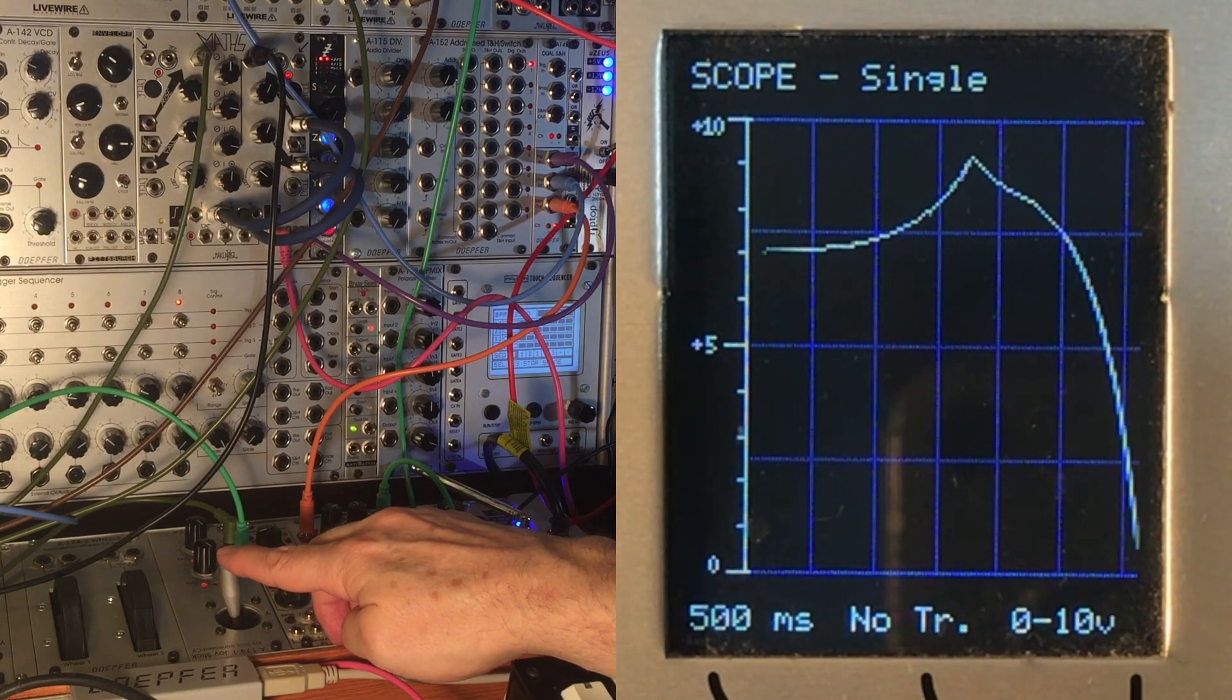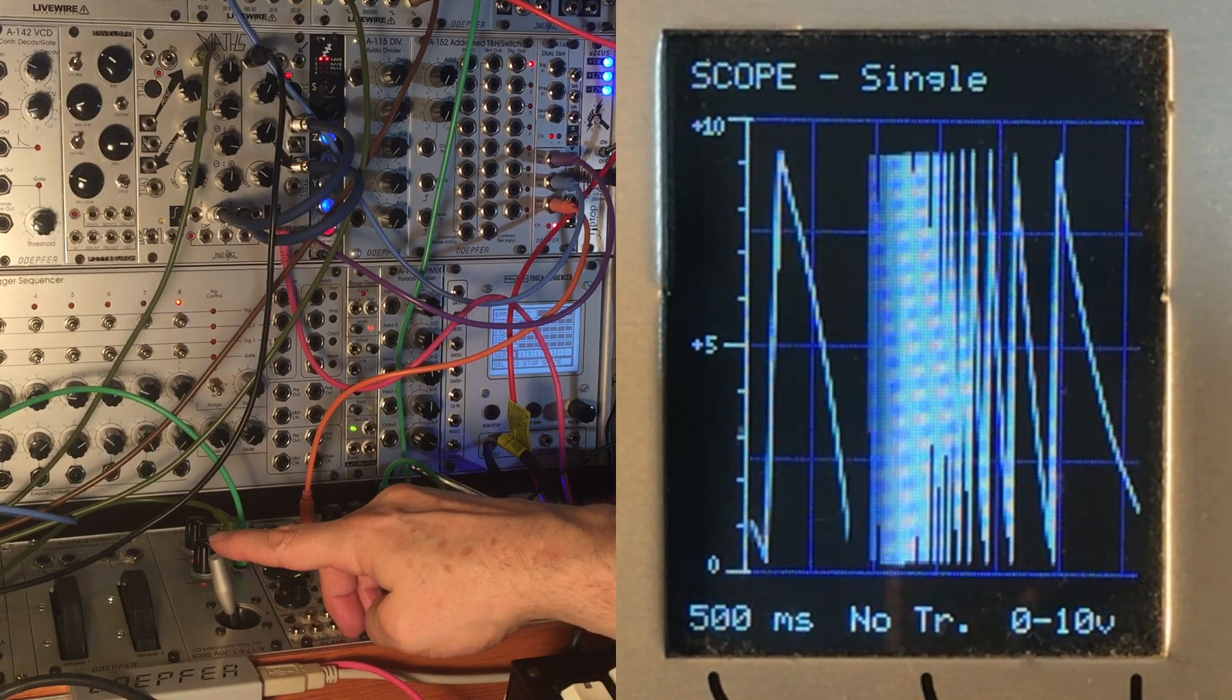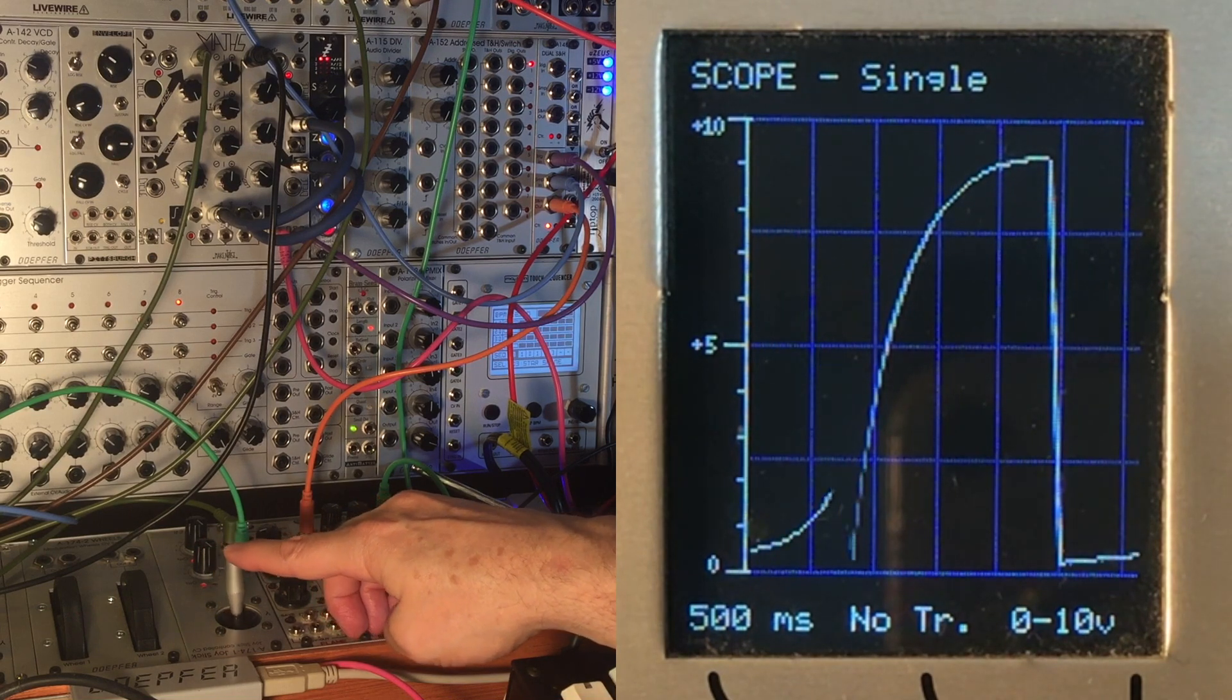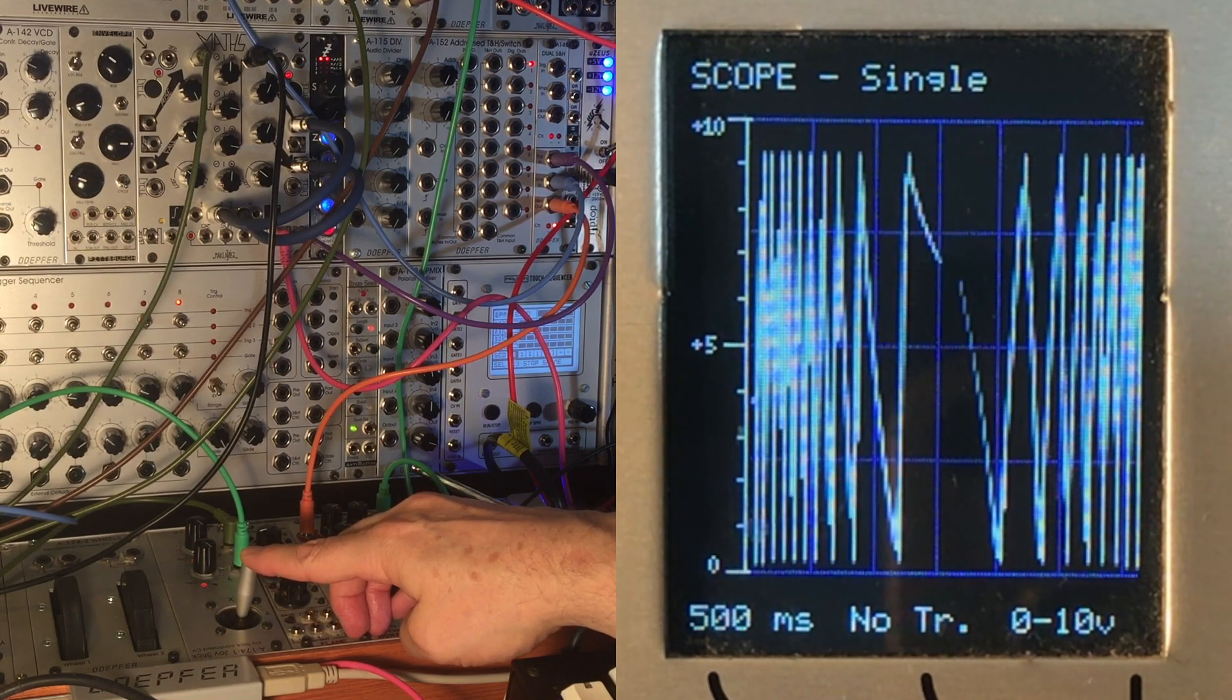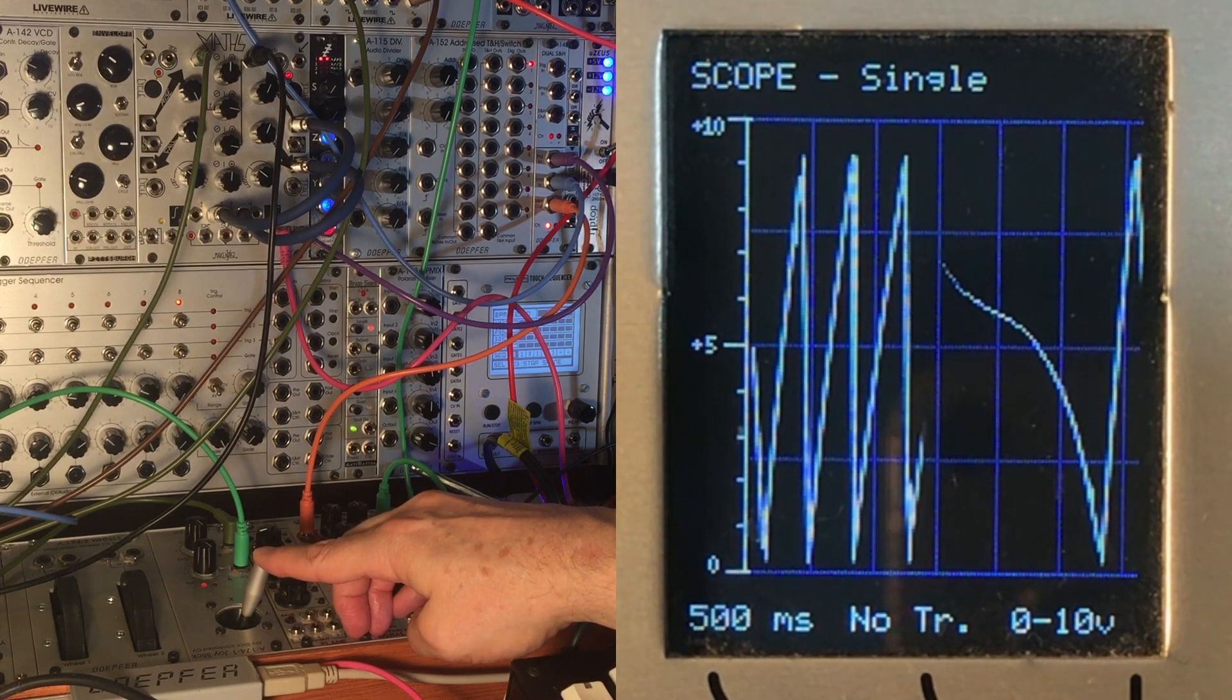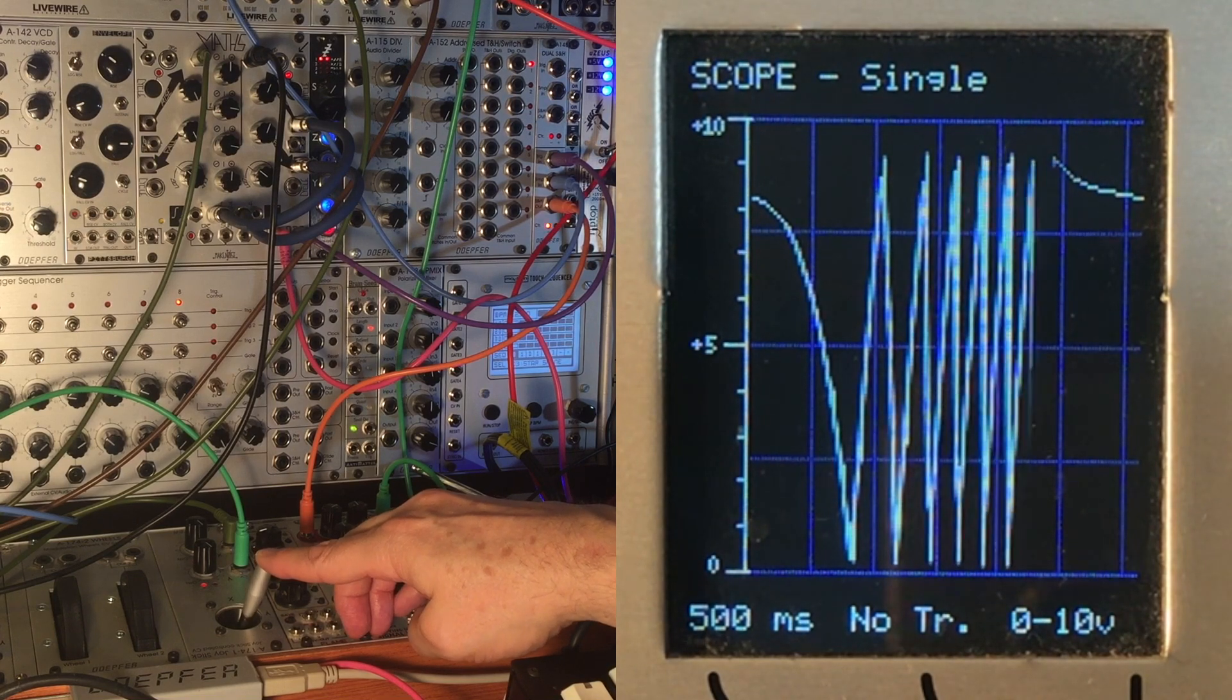If we back off a little bit, now what we've got is a two-dimensional control over how much the rise or how much the fall is being modulated. And again, this could be something that you could sequence as part of a more complex patch.